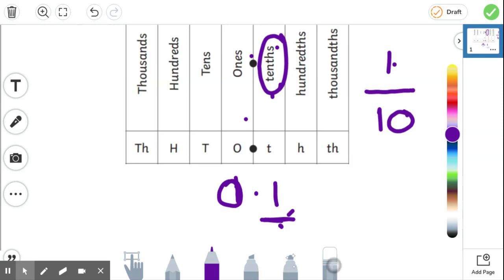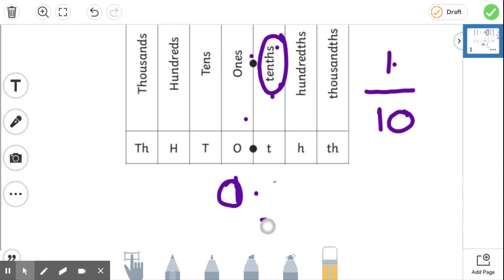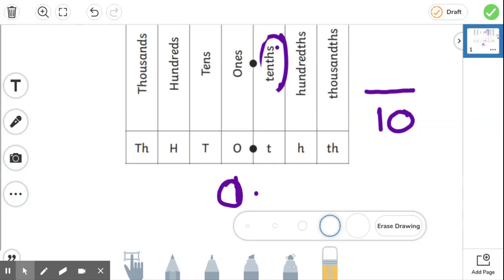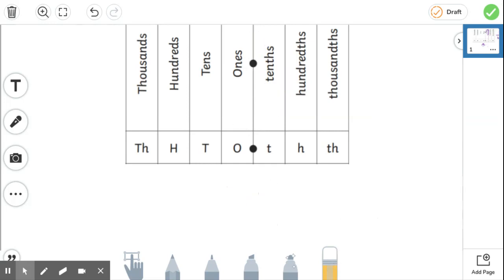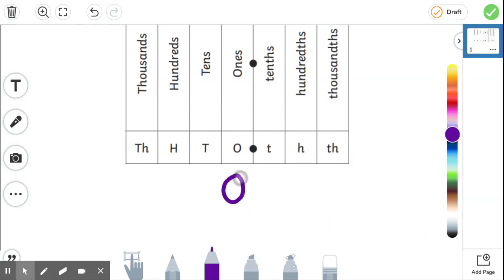Let's have a look if we change that one to a different number. So instead of having one tenth, we're going to have 0.3. So we'll have three tenths.